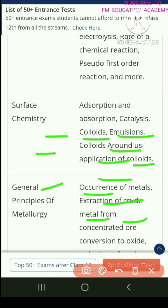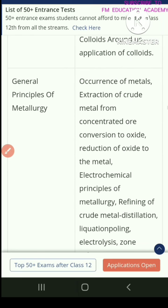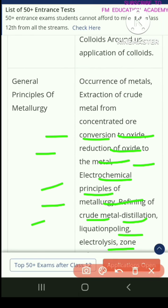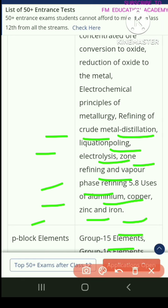Chapter 5 covers general principles of metallurgy. Topics include occurrence of metals, extraction of crude metal from concentrated ore, conversion to oxide, reduction of oxide to metal, electrochemical principles and metallurgy, refining of crude metal by distillation, liquation, pooling, electrolysis, zone refining, and vapor phase refining.